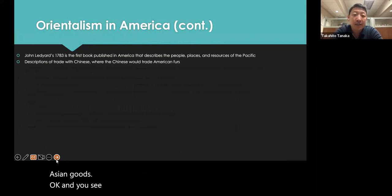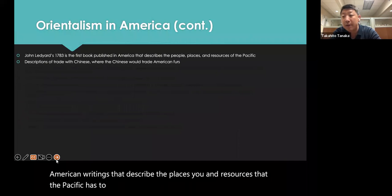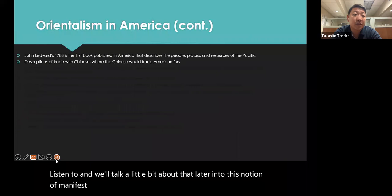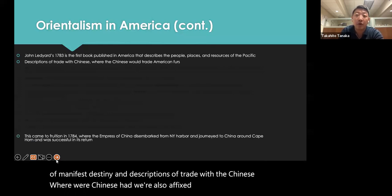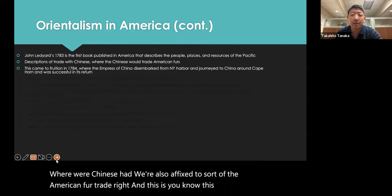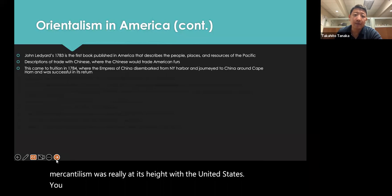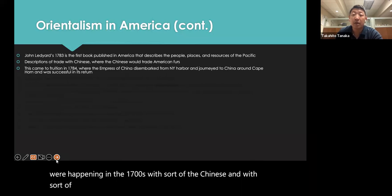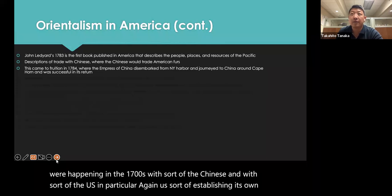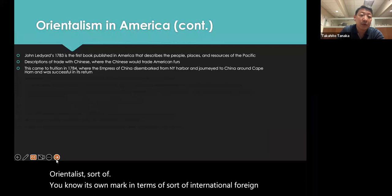This is seen in earlier 1700s American writings describing the resources the Pacific has to offer, playing into the notion of Manifest Destiny and descriptions of trade with the Chinese, who were also connected to the American fur trade. Mercantilism was really at its height with the United States during this period, with international exchanges happening between China and the US. The US was establishing its own Orientalist mark in terms of international foreign policy and trade.